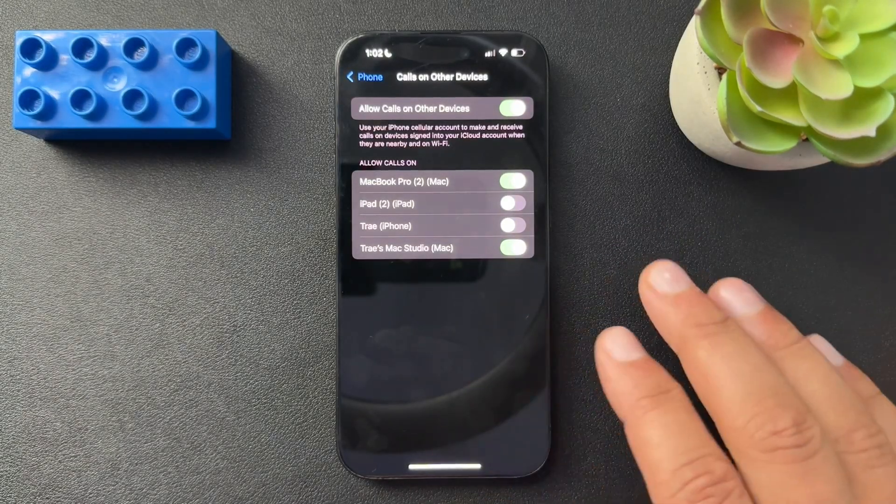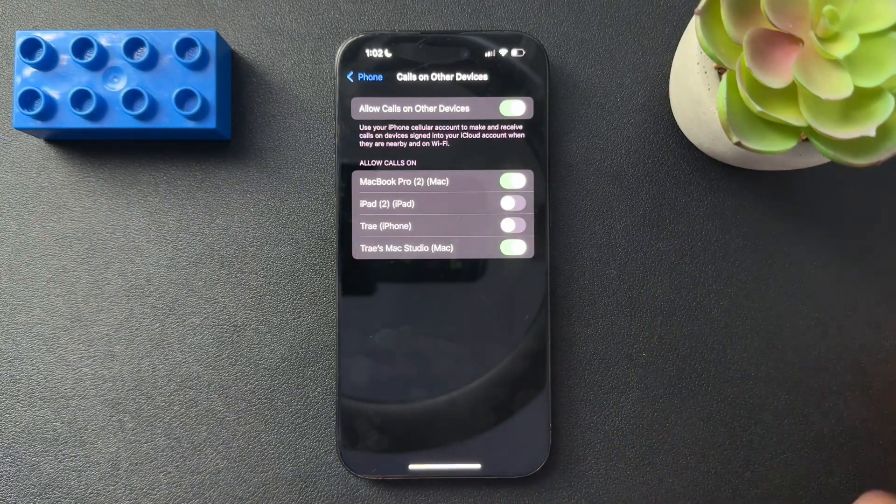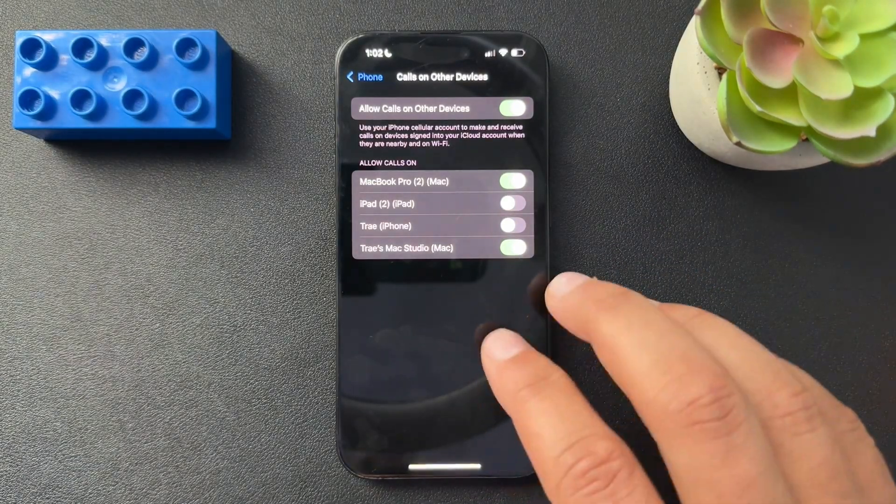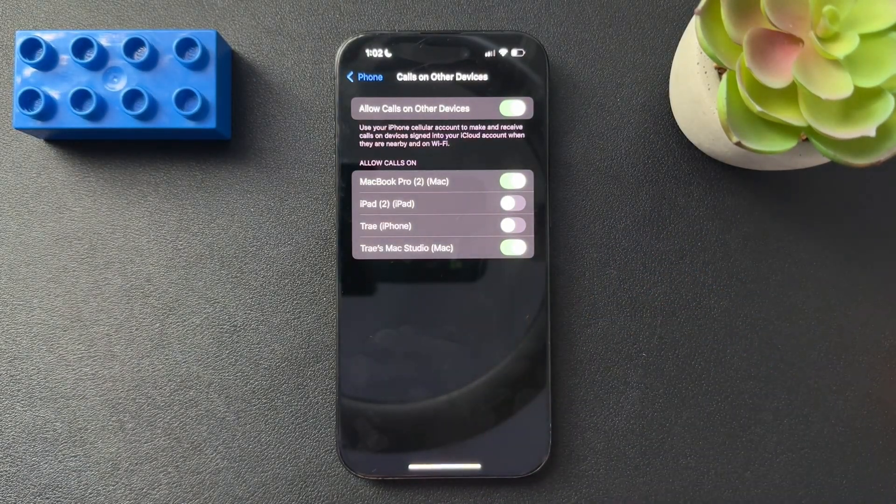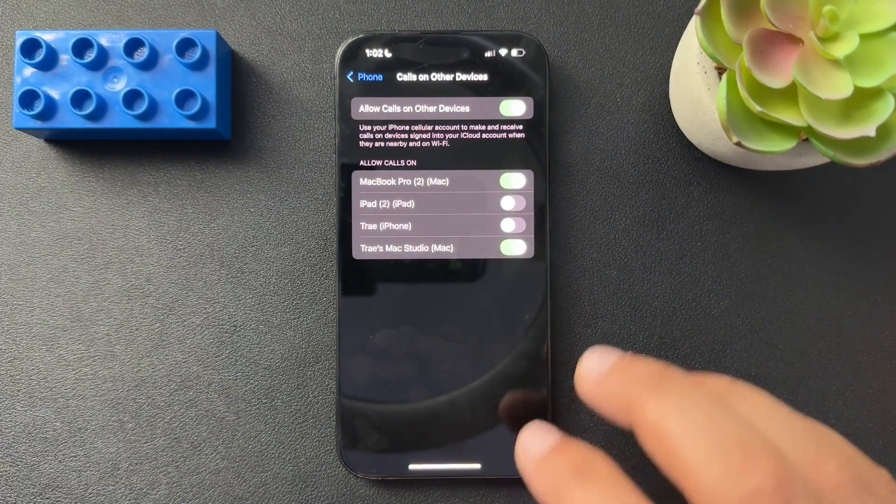So that's how we're going to do it. This is going to stop all your devices from ringing when you get a phone call. That's all we got today, man. I hope it helps.